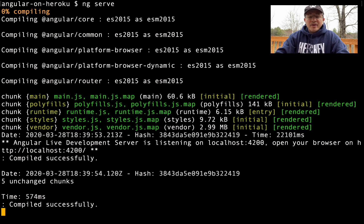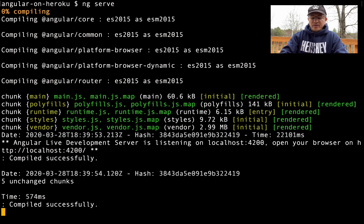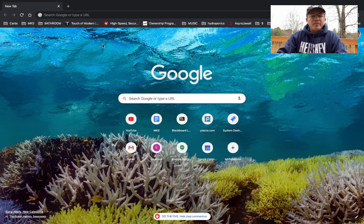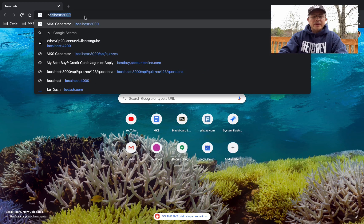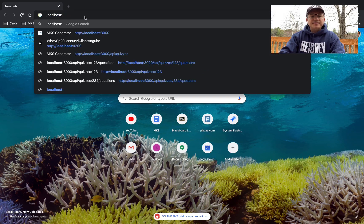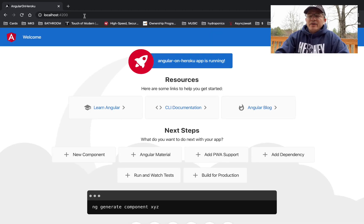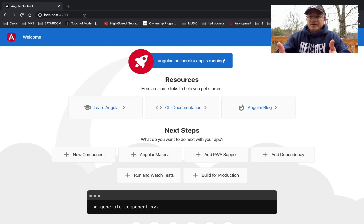Now it's done compiling. We can head over to our browser. Let's point it to localhost:4200. This is the default application that Angular installs for us, which we can then customize for our own purposes.